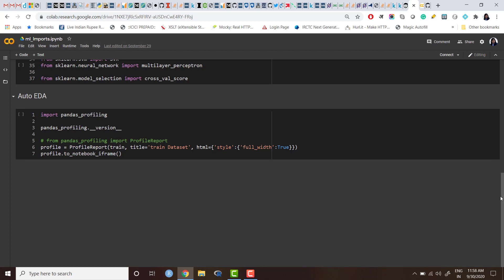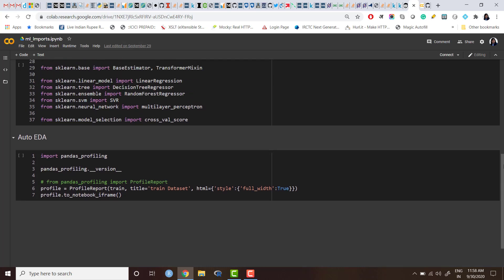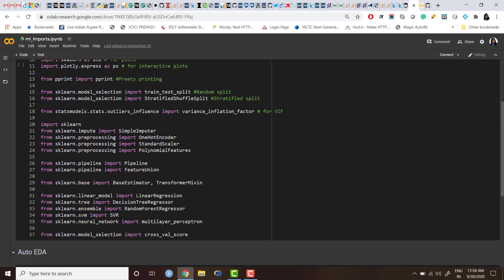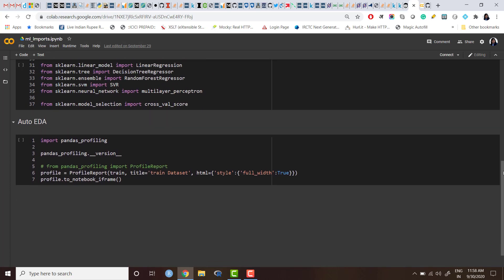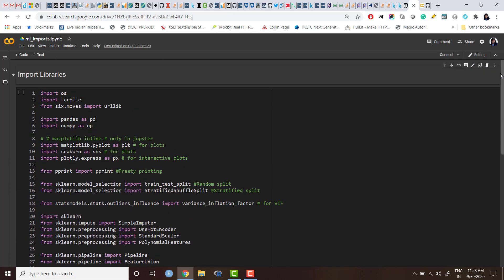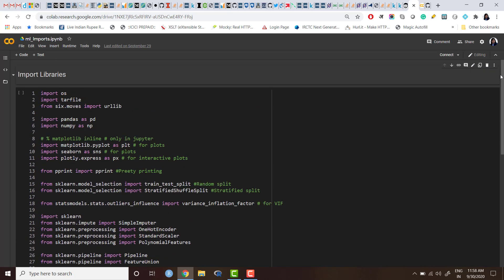Actually, EDA is a very iterative process and we cannot automate it completely, but yes, we can kick-start understanding the data and get some quick insights just by using one or two lines of code instead of generating all those basic plots, heat maps, and correlations manually. So I prefer using pandas profiling or autoviz library for that. So I have created these two code snippets.